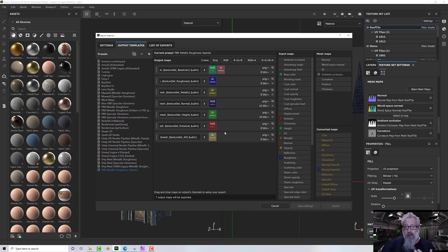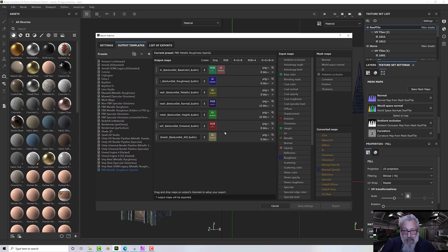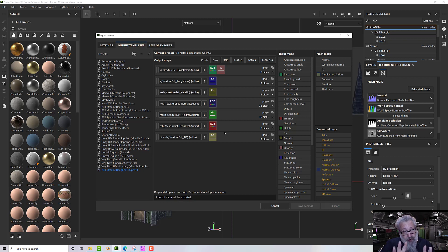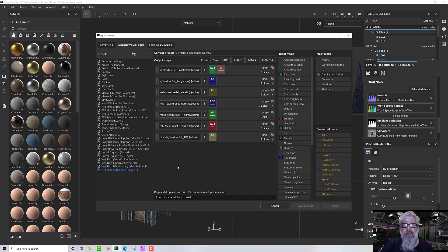Instead of having to do it time and time again, or rechange things manually, or do it externally, you can do it all within Substance Painter. I hope you found that useful and I will talk to you again in another video.